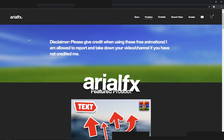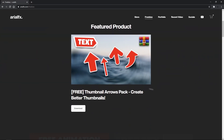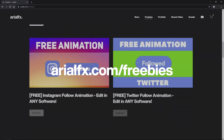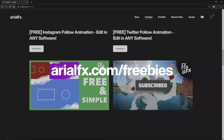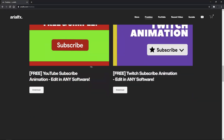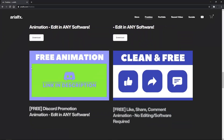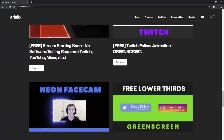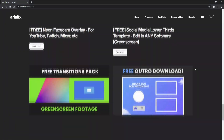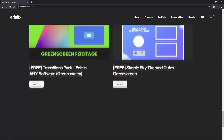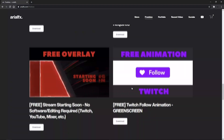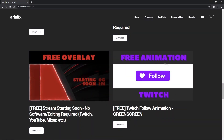Our last tool may be a bit familiar to you — that is because it is my website. If you go ahead and go to aerealfax.com/freebies, you will find a lot of free animations and designs to use in your projects, videos, streams, and more. And when I mean a lot, I mean a lot. And again, they are all 100% royalty free, so just make sure to credit me when using it in the description or anywhere.